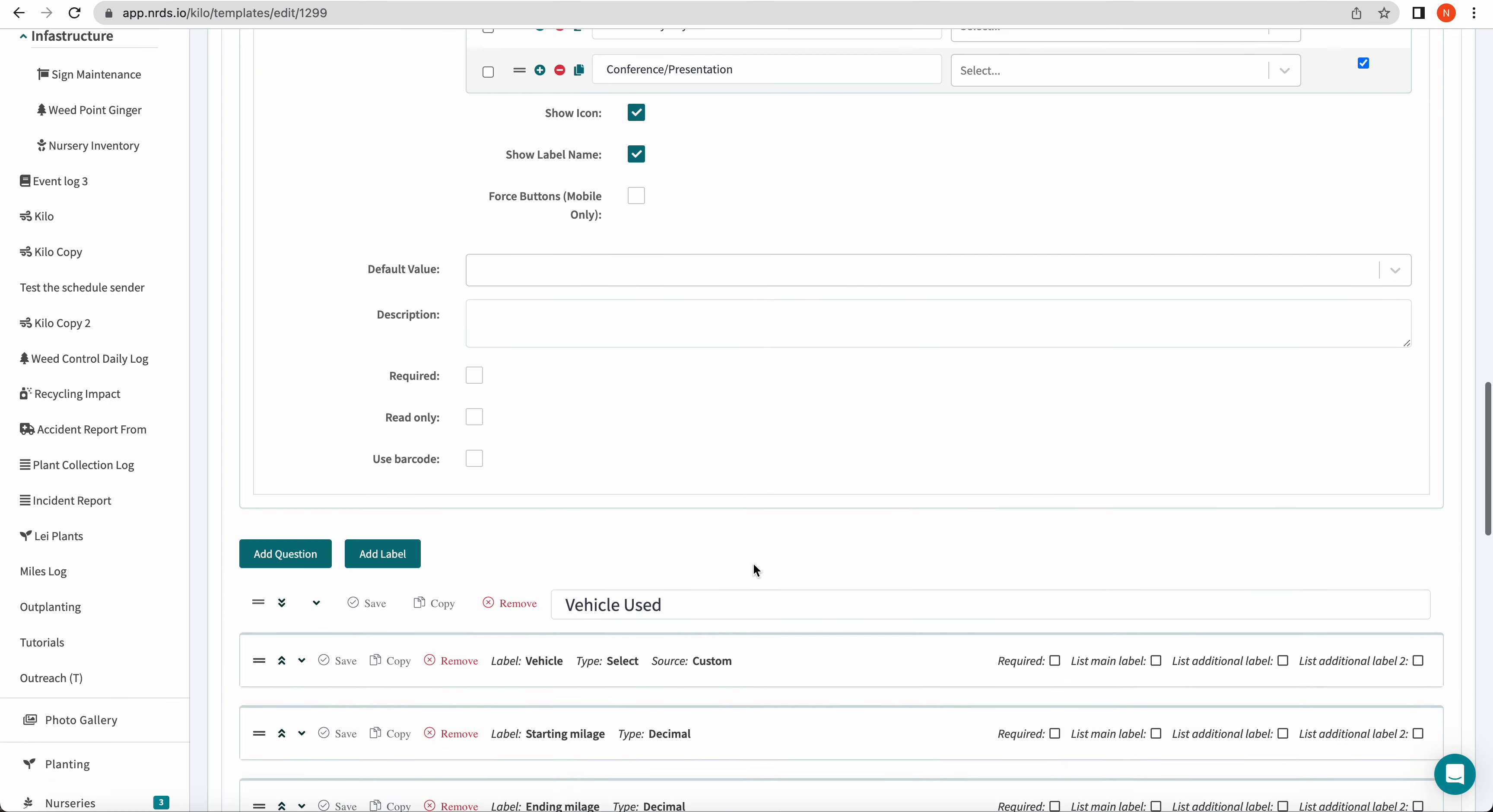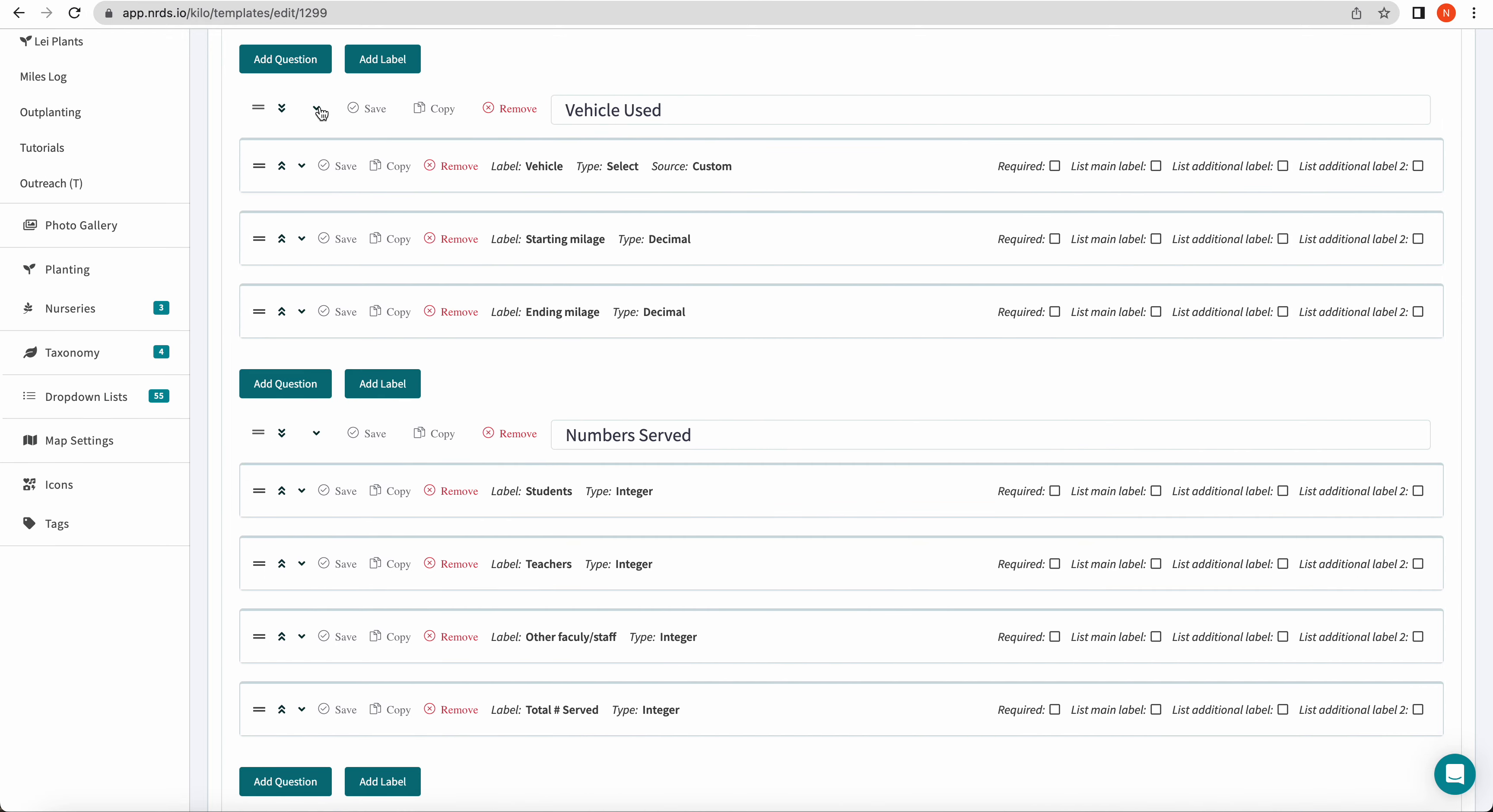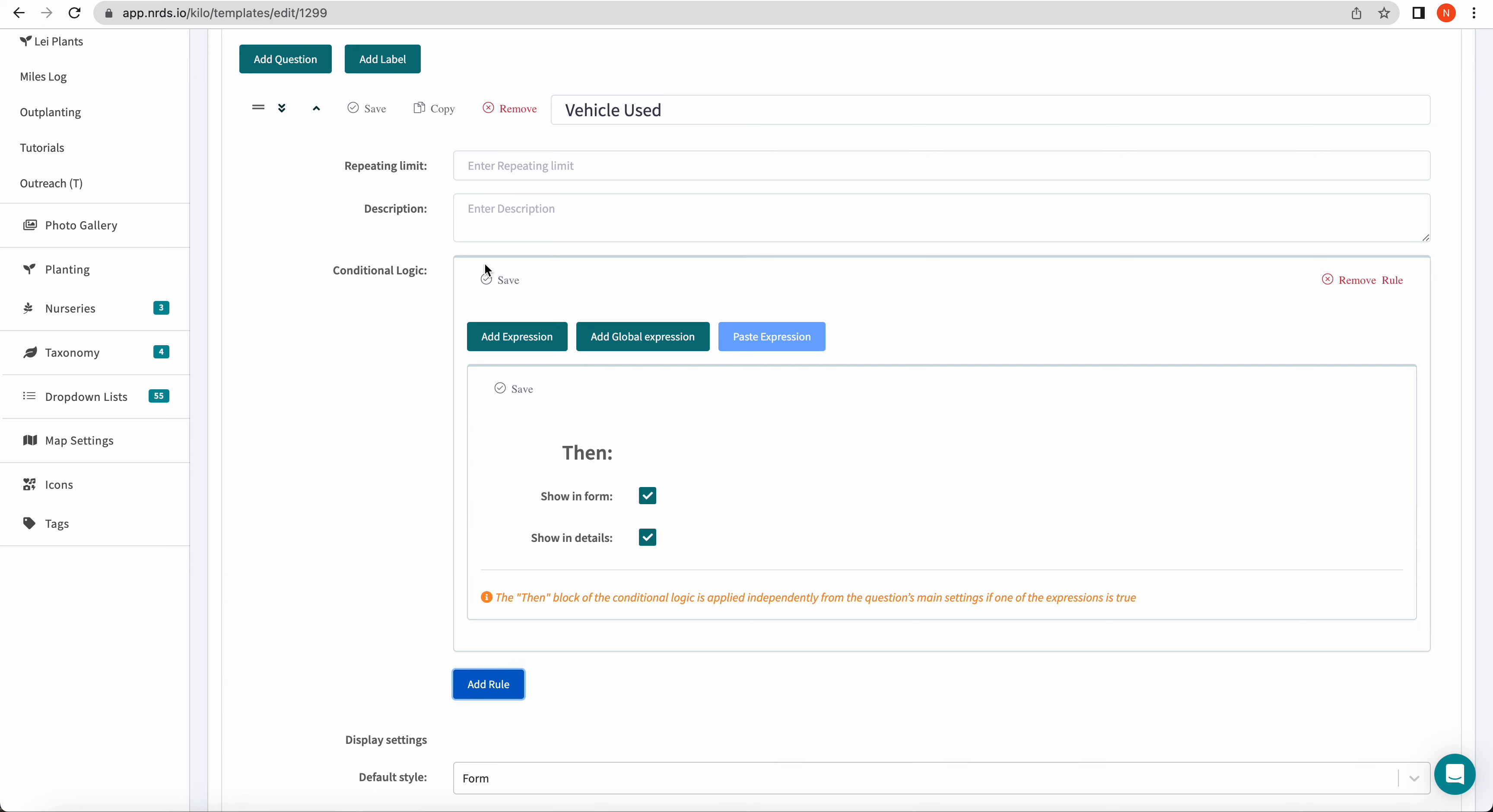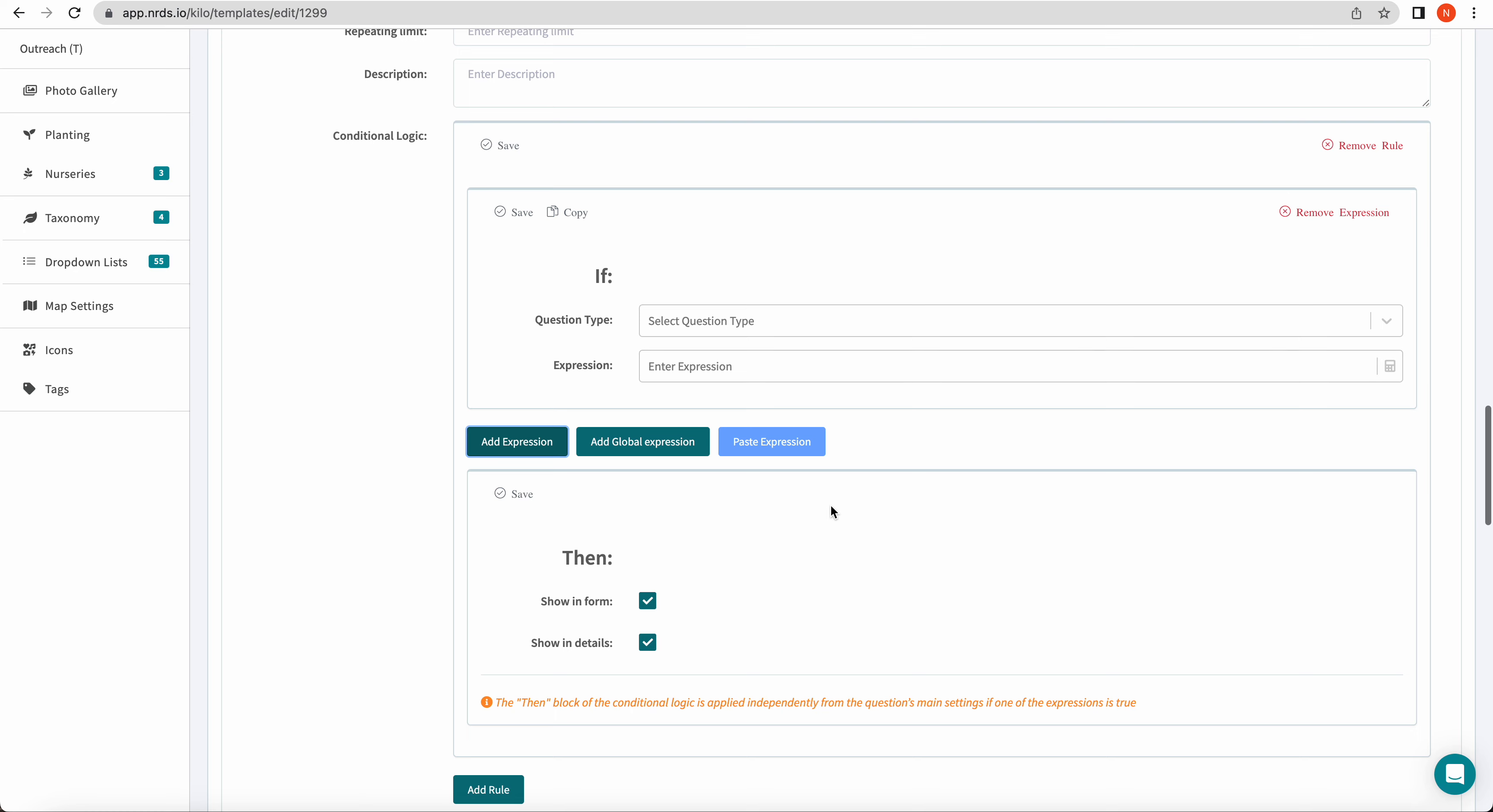So to begin, I'm going to add logic to my first section here, vehicle used. So when you click this down arrow, you're going to see the details pop up for this entire section and I'm able to add a rule here. Click add expression and then you can begin to fill in your if and then section for this specific section.